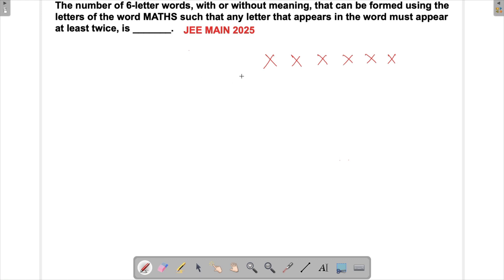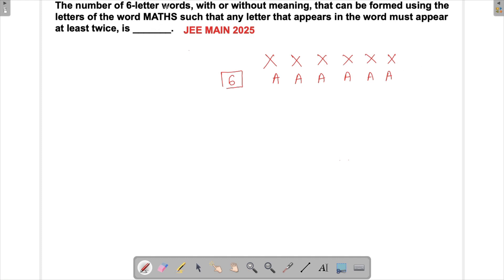The simplest scenario is Case 1: all six letters are the same. It could be any letter from MATHS — for example, AAAAAA, using A six times, which satisfies 'at least twice.' We can do this with any of the five letters, so this case gives us 5 ways.